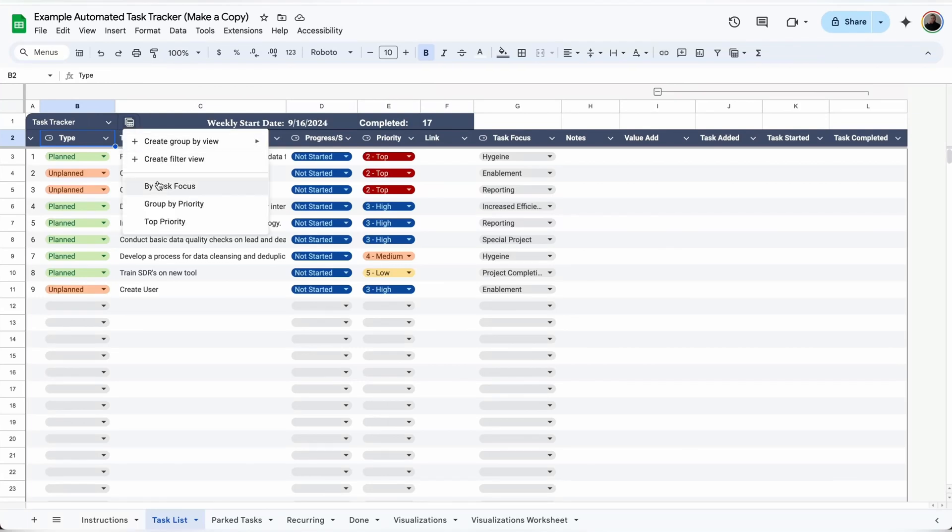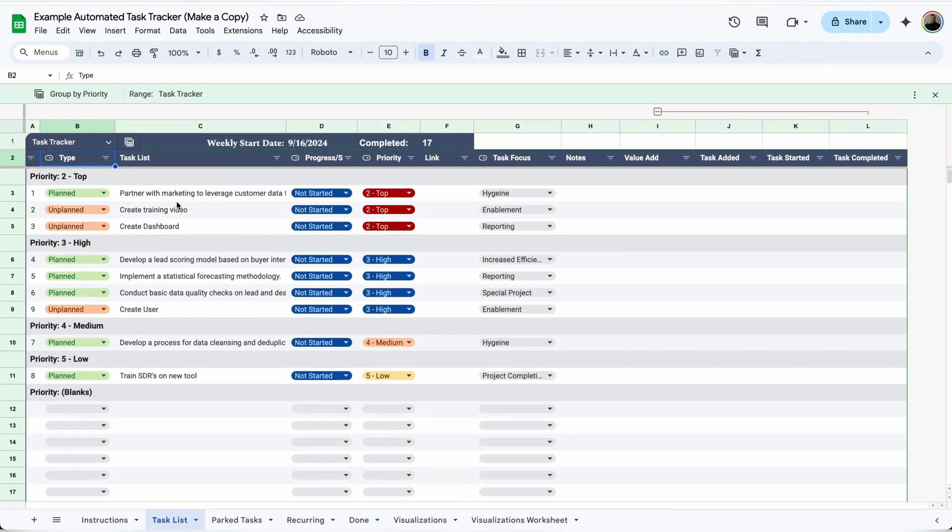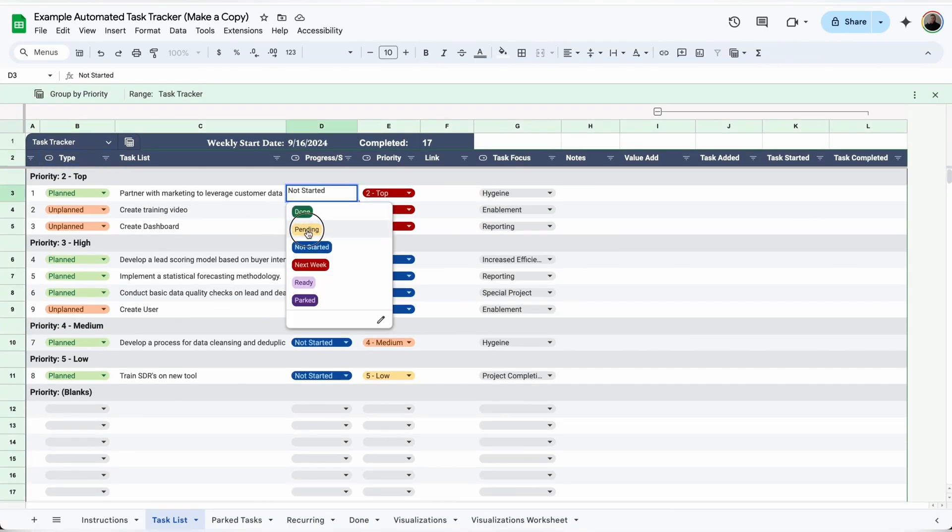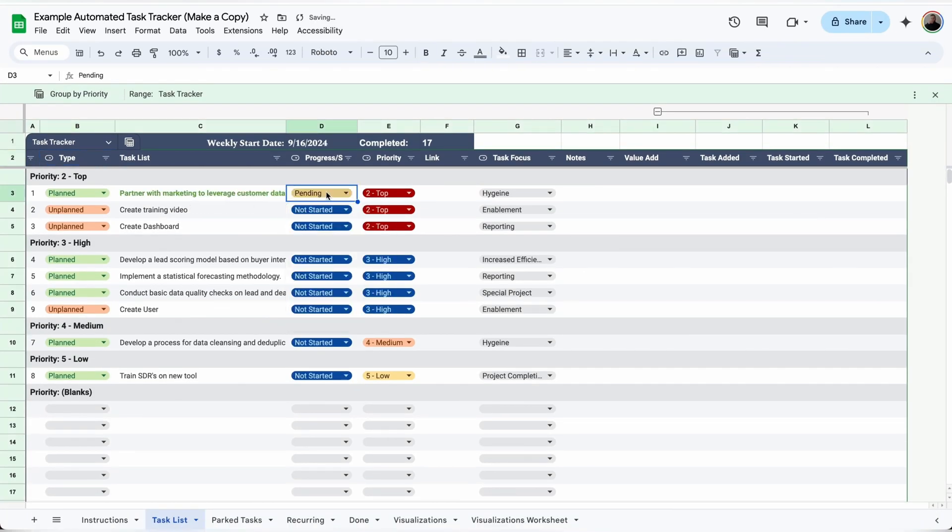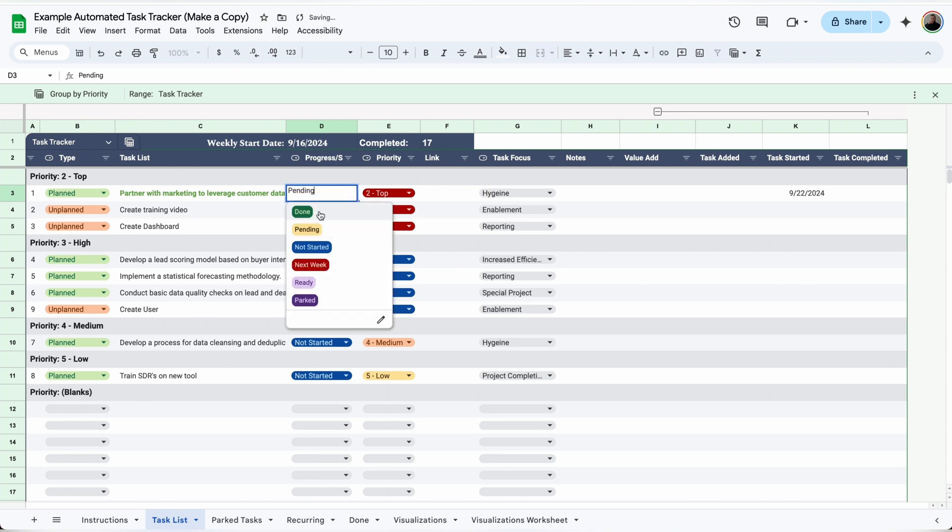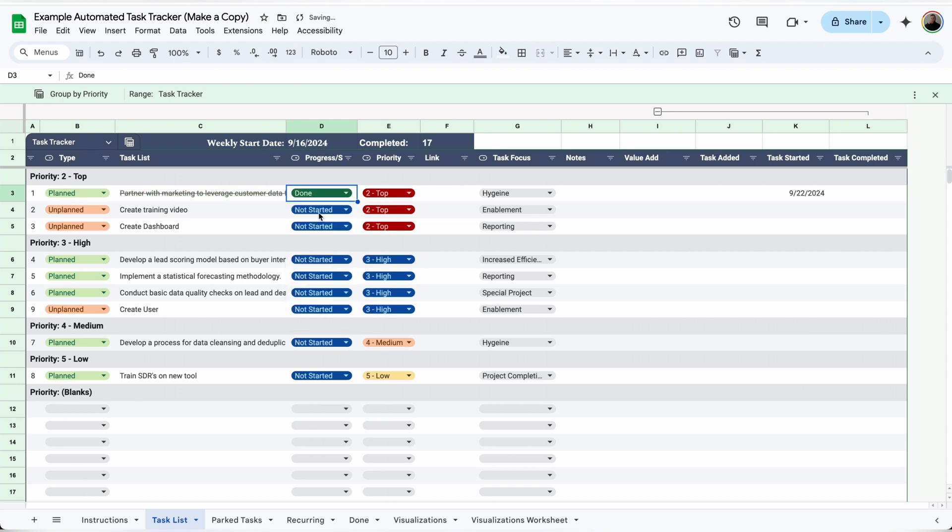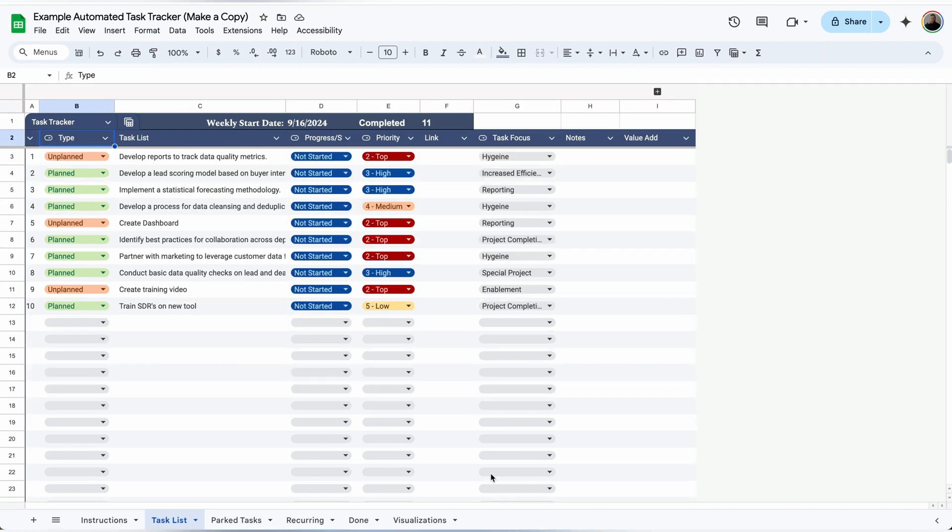I got a $10,000 raise and became one of the most organized people at my company by using this automated task tracker. And I just made some updates. Now it's even easier to use.